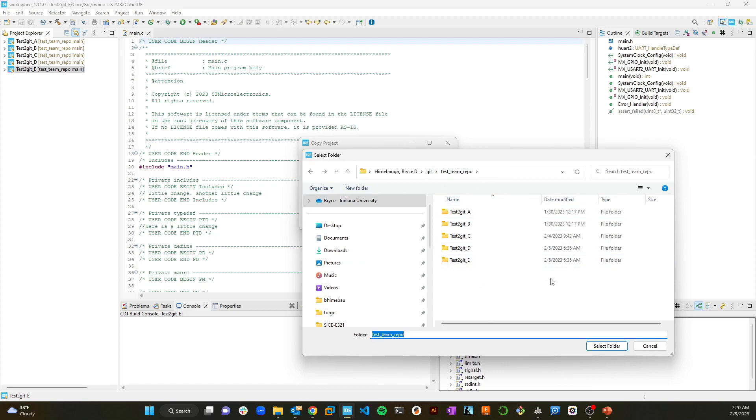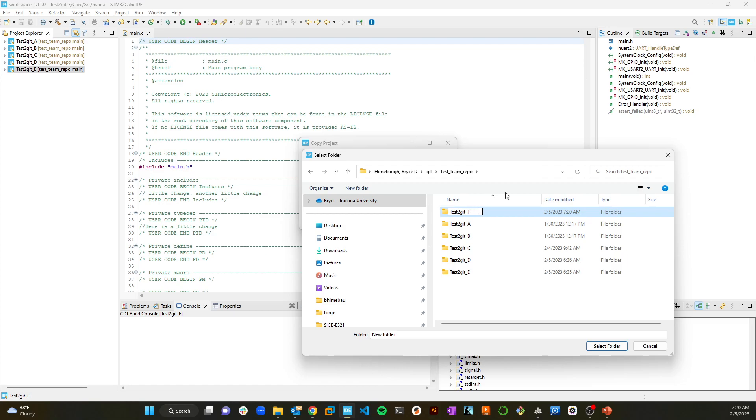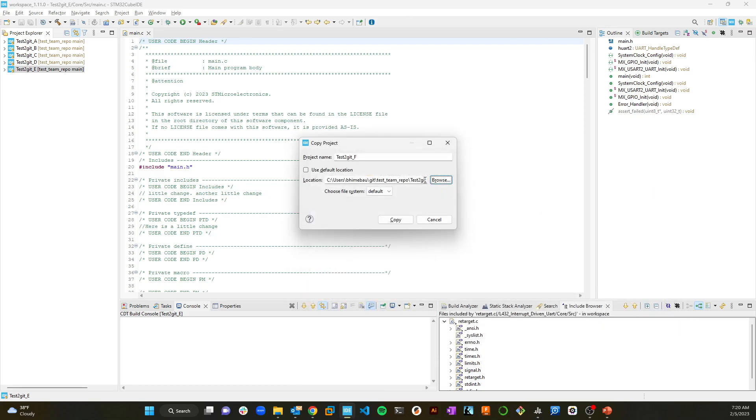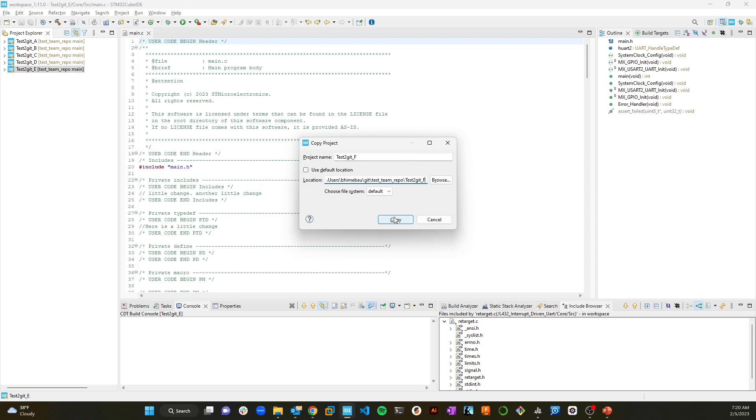So I'm going to copy this here. I'm going to do control V and paste it. Here's something that you need to pay attention to. We're going to change the name. I'm going to call it, instead of test to get, it makes a suggestion for a name. I'm going to change that name. Then I'm going to turn off the default location and browse over to my team repository here. Here's the critical thing: you need to create a new folder.